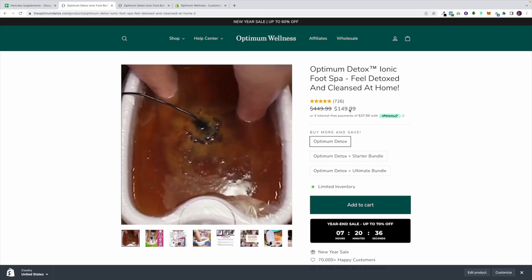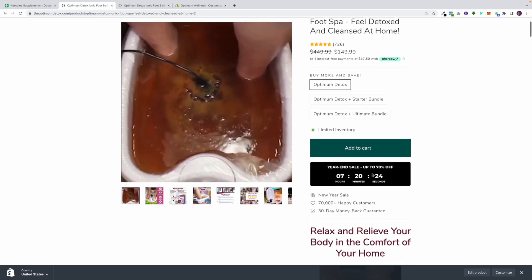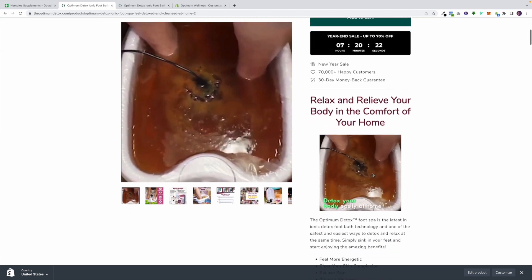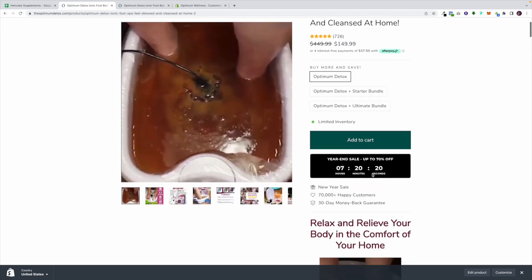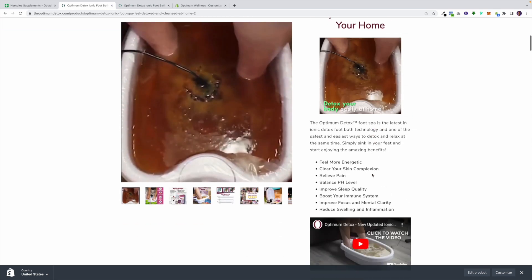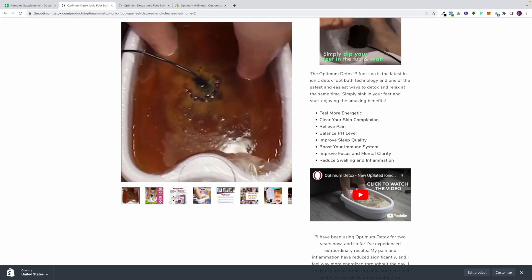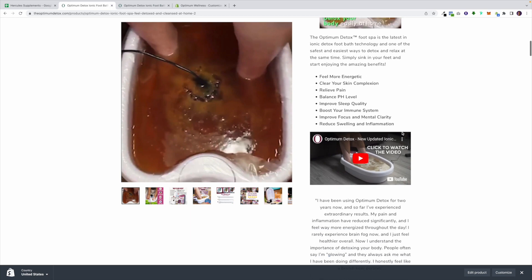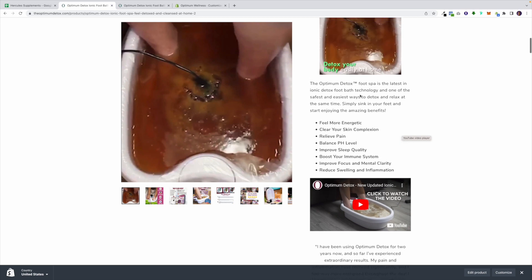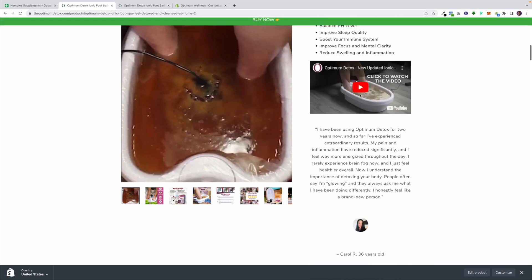Before I jump into what we did, I want to show you their current product page. In terms of the top fold, it's super basic — it looks like a normal Shopify template, even the variant selectors. With this product page, all the content scrolls on the right-hand side. Personally, that's not optimal; if I was buying this on desktop it would feel a bit weird. I like to see big images, big videos, and read from left to right.